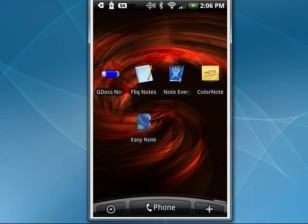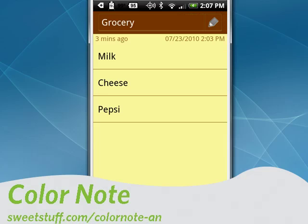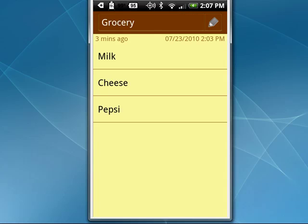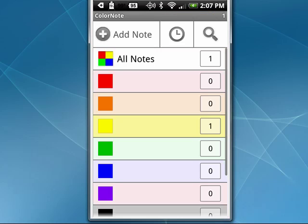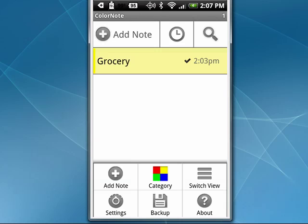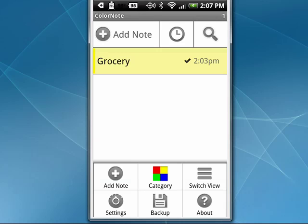Up next is Color Note. This is a neat little application. I have a grocery list. When you tap the menu key, you can create categories based on colors, and you can also sort by colors, by name, by creation date, or modified date. When you tap Add Note, it asks you if you want to make a text note or a checklist, like my grocery list.